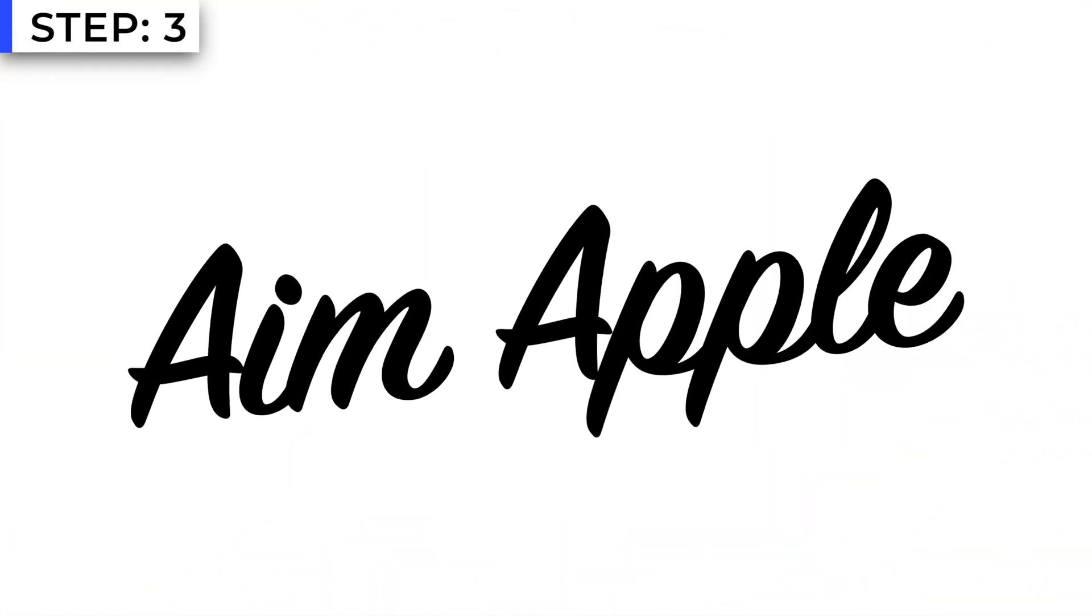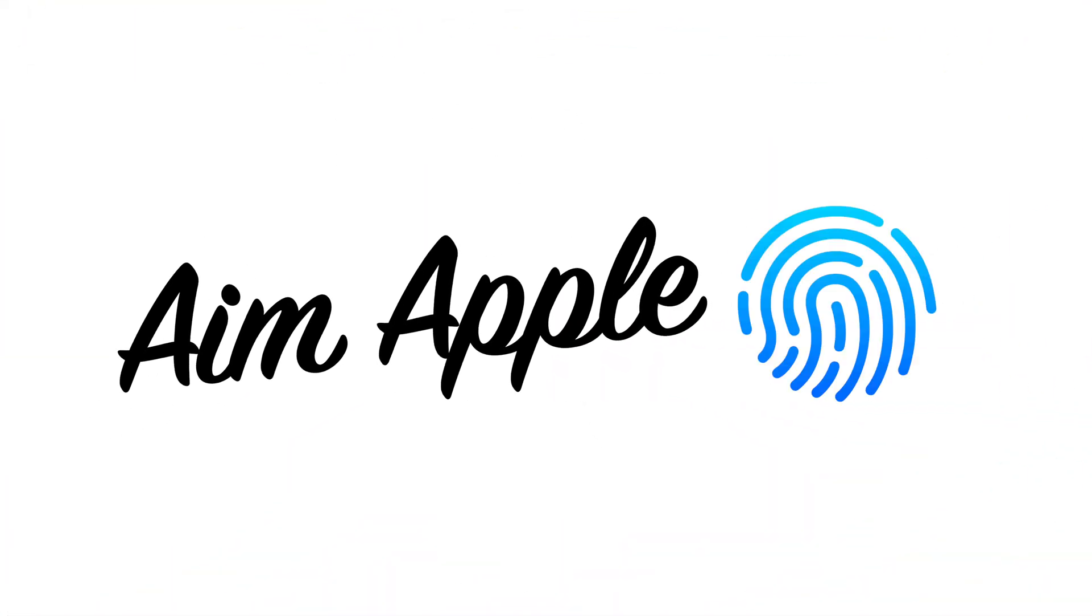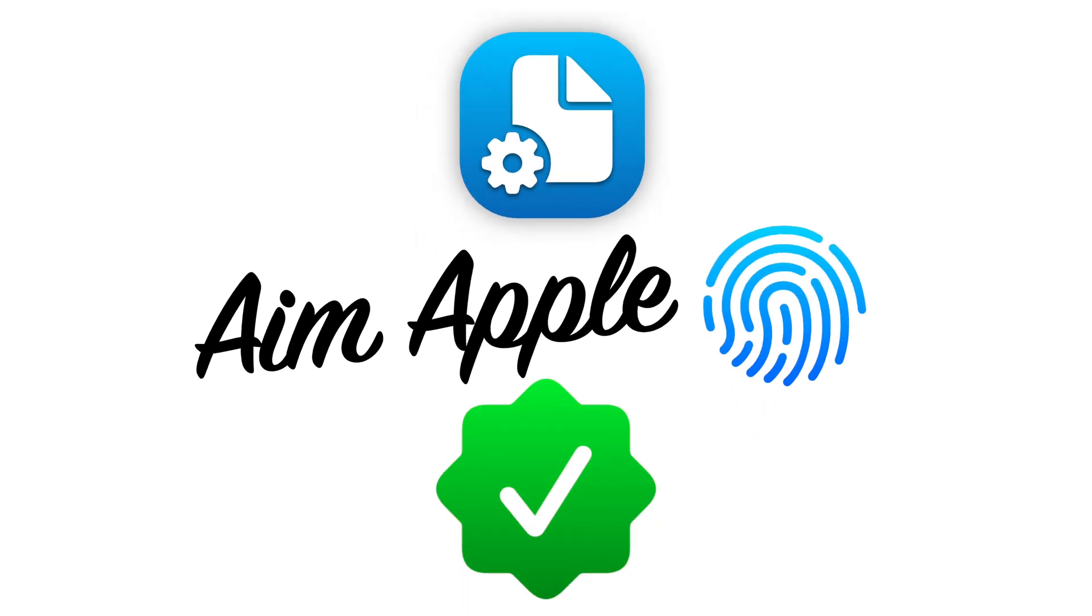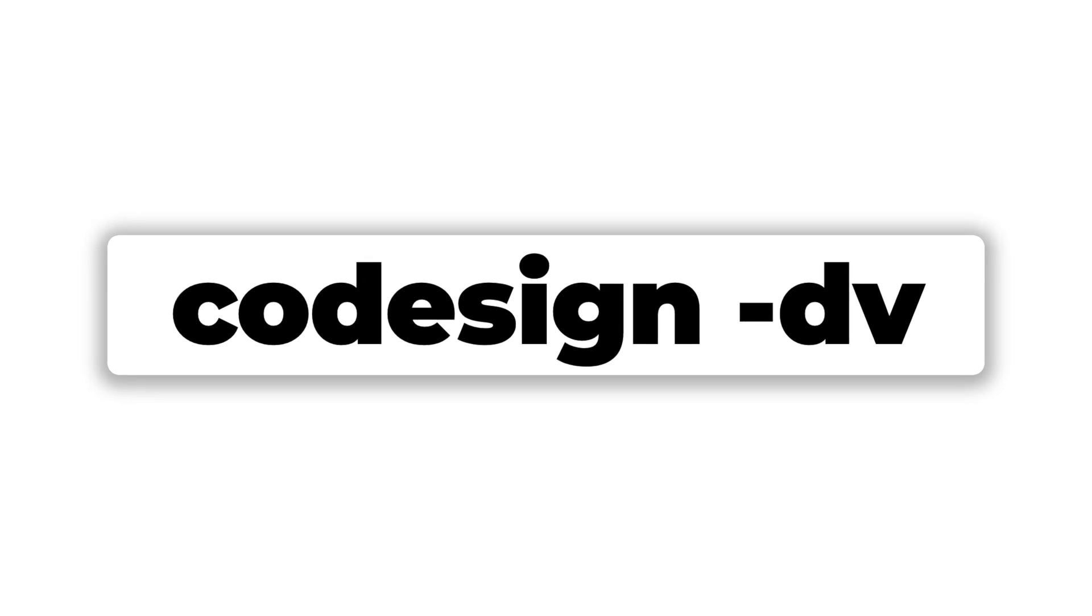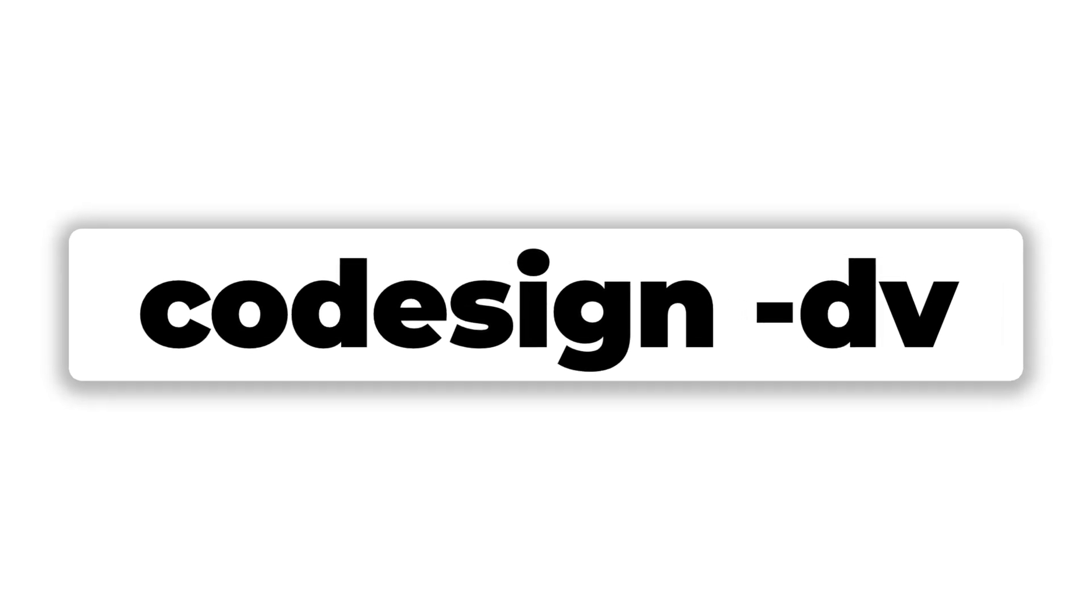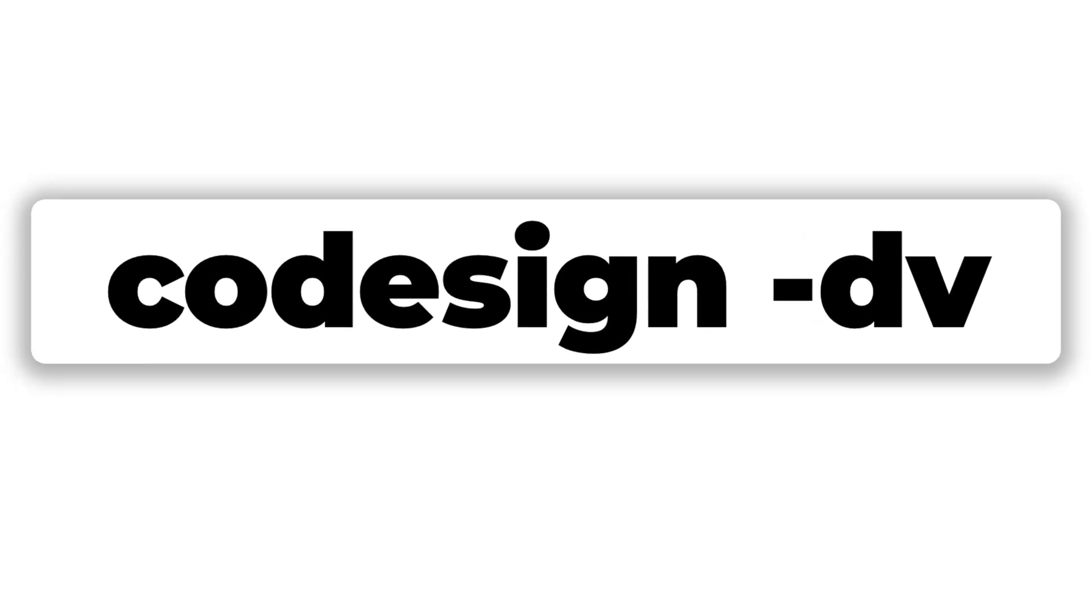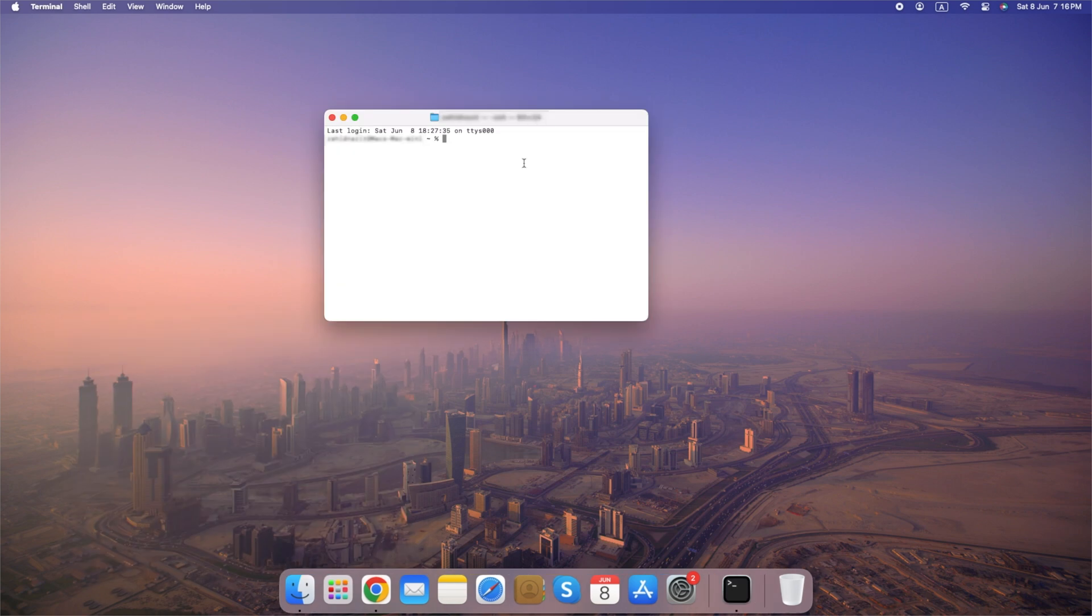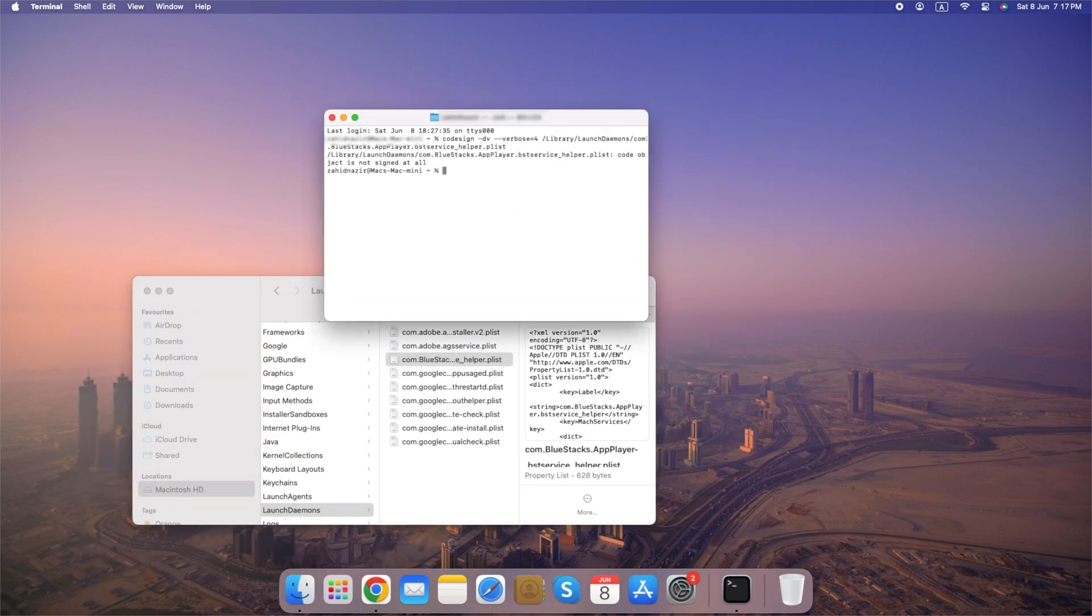Step 3: Check for digital signatures. Verify the digital signature of daemon executables to ensure they are signed by trusted developers. Use the codesign command with the -dv option to display detailed information about the digital signature. Open terminal and write this code. Now enter the path of your plist file. As you can see, this plist is not signed.